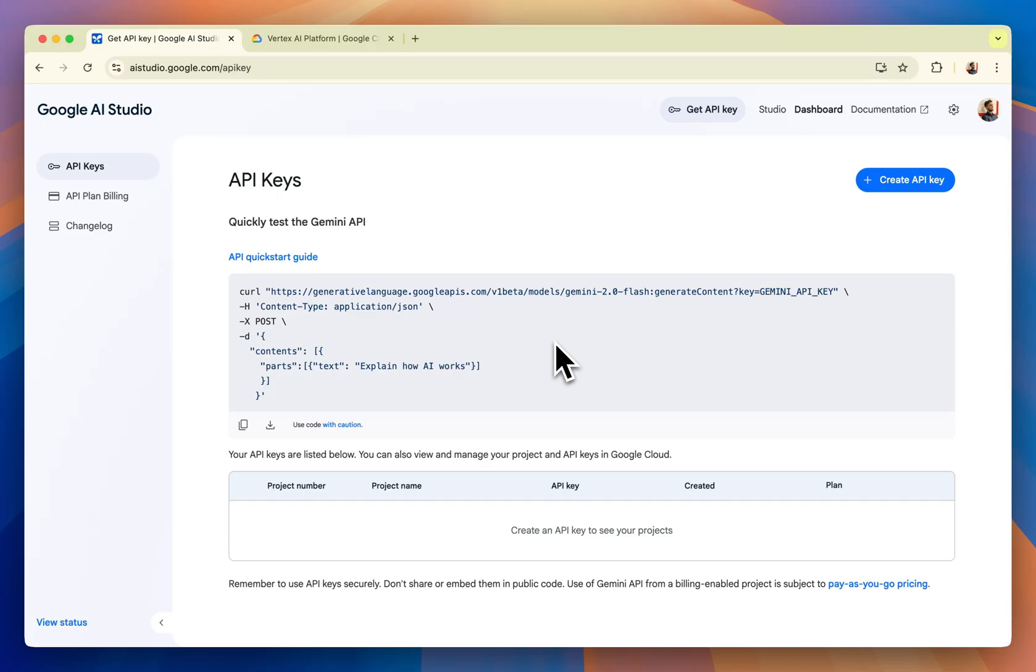In this video, I'll show you how to get Google's Gemini API to use it anywhere you want.